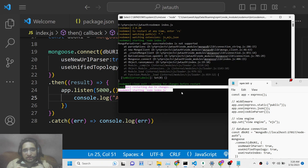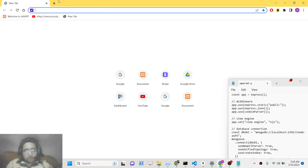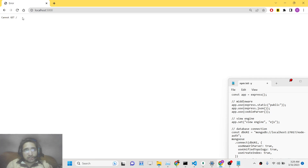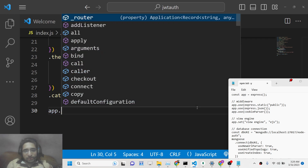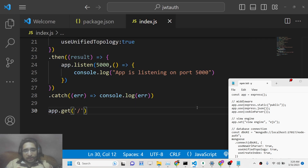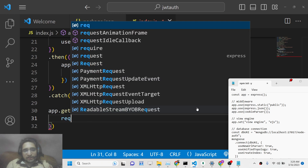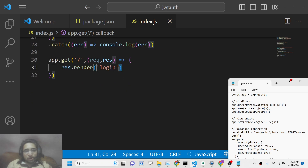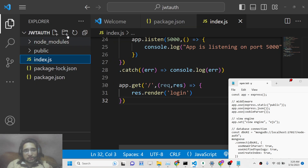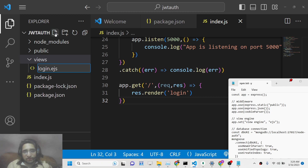If you open localhost:5000 now, nothing will happen because we haven't added any routes yet — you'll see 'Cannot GET /'. So we add a route using `app.get('/', ...)` and inside the callback we render a template called 'login'. For this we need to create a views directory and inside it create login.ejs. We can write anything inside it for now — for example 'this is the login page'.